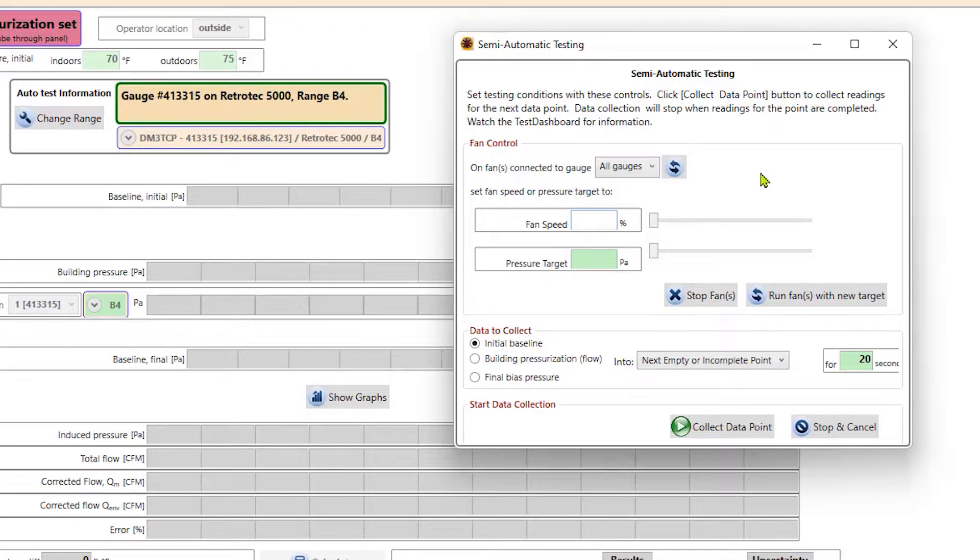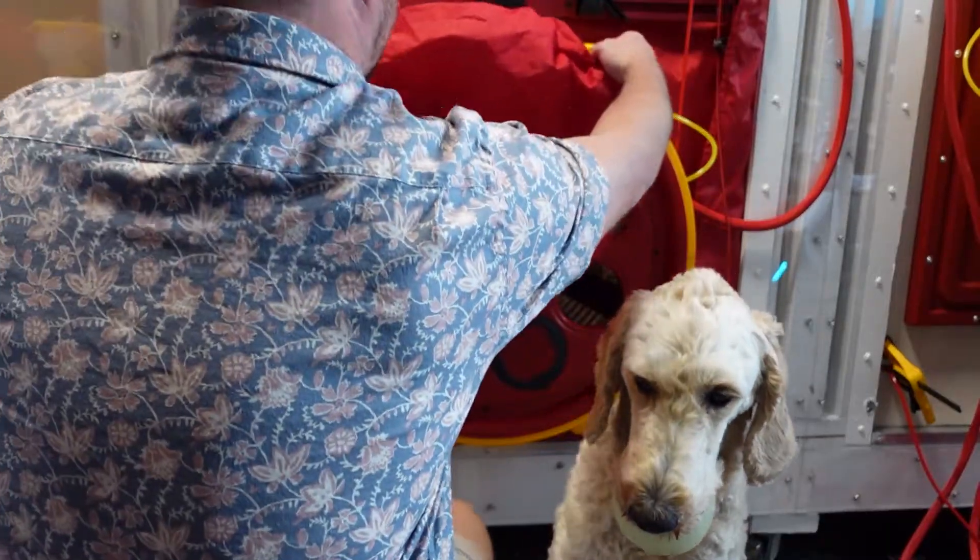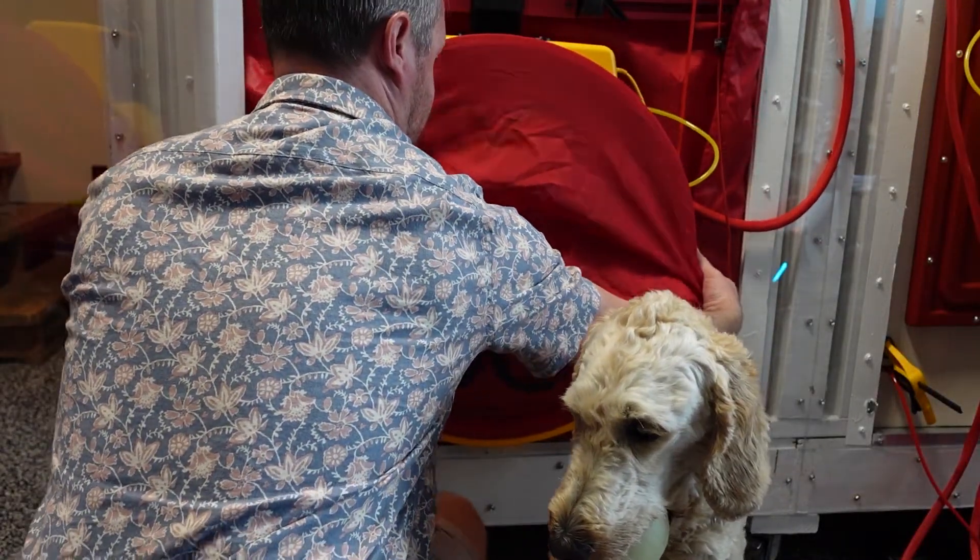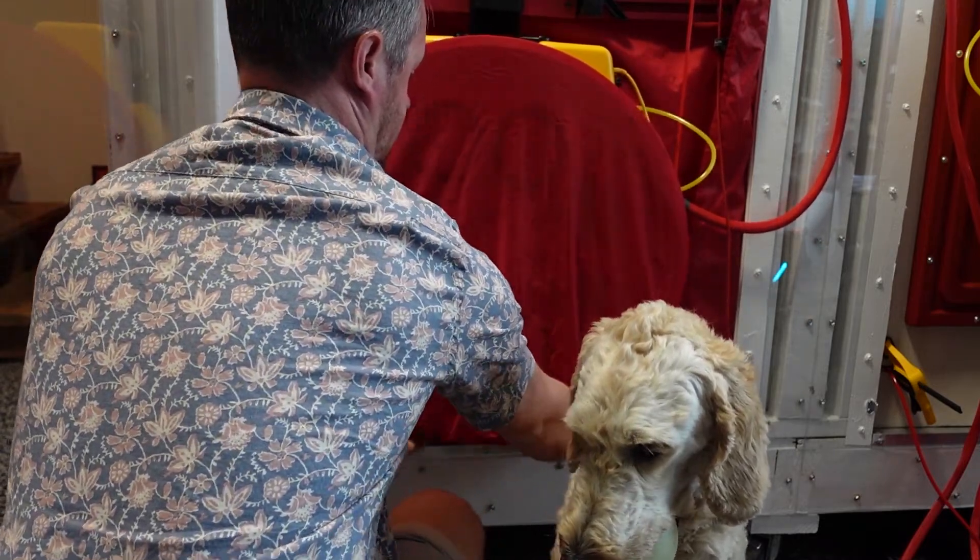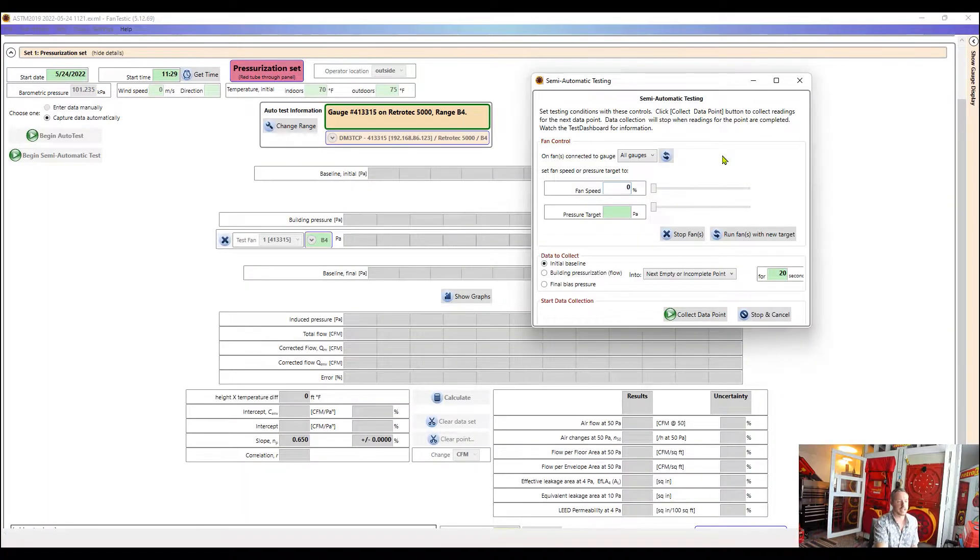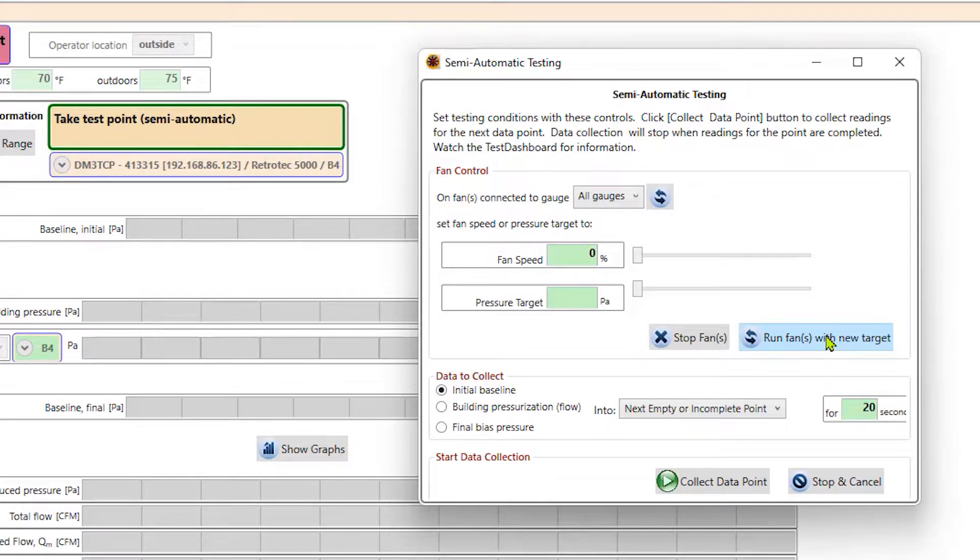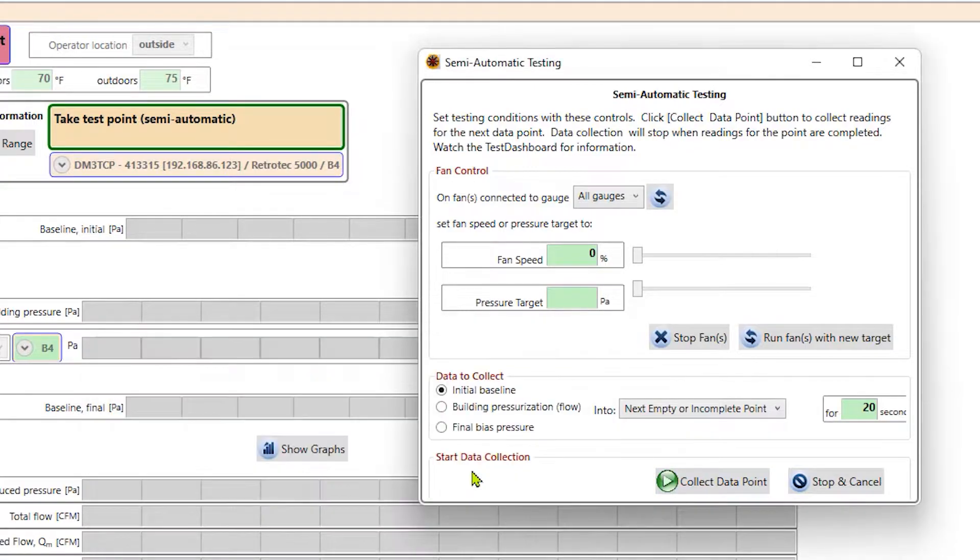And then I want to tell the fan speed to run at 0%. We're not going to run the fans any power. We're just going to log outdoor conditions. And before I do that, I want to cover up that fan. So either use the shower cap cover or put all the range plugs in. Now that the fan is covered up, I can just tell it to run fans. And now I can go ahead and collect data.